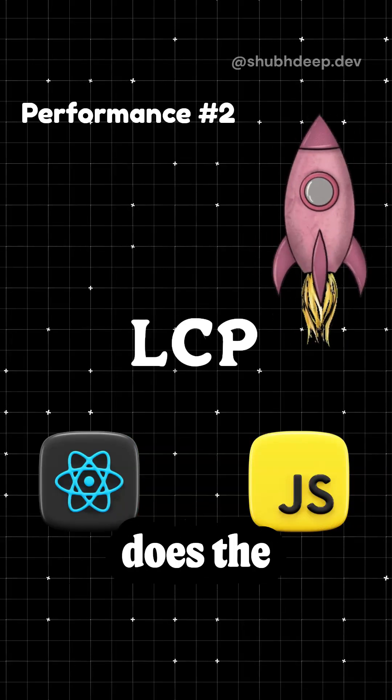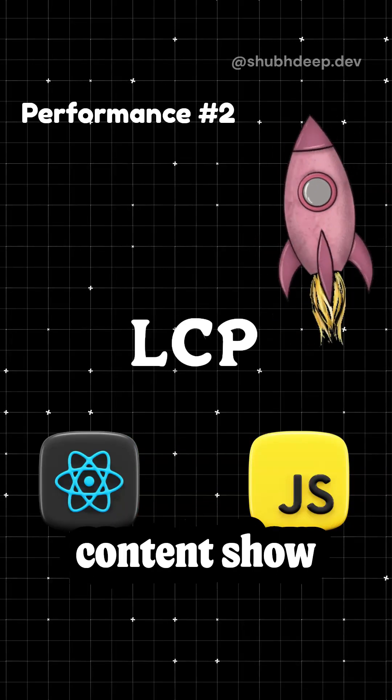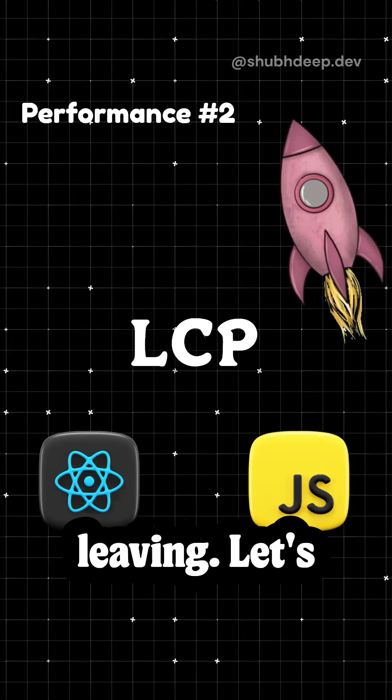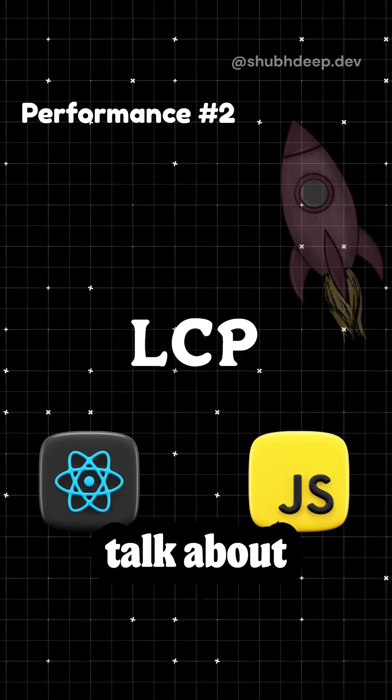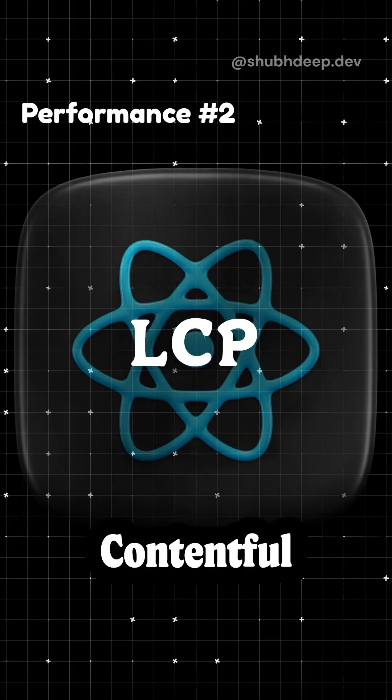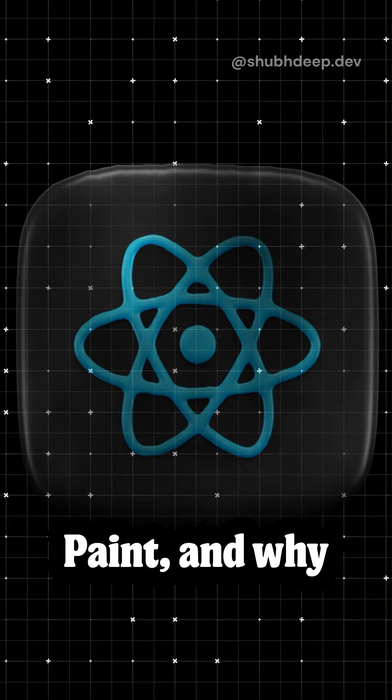Your app might load fast, but does the biggest content show up quickly? If not, users are leaving. Let's talk about LCP, Largest Contentful Paint, and why it's a game changer.